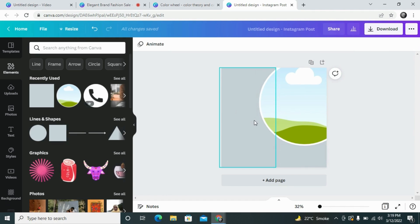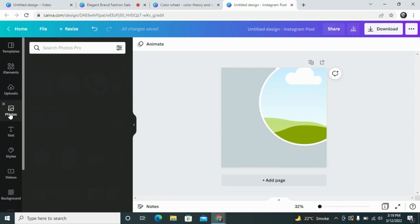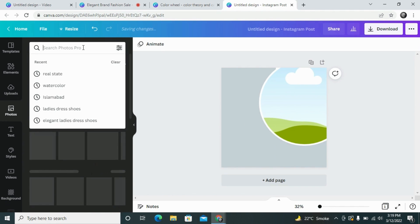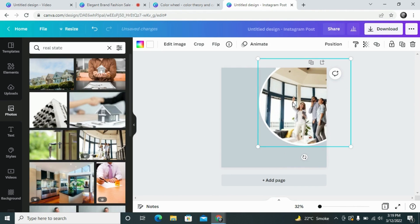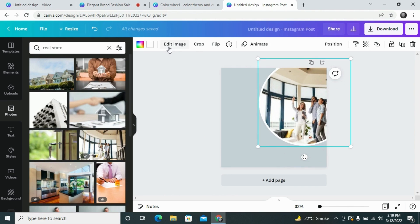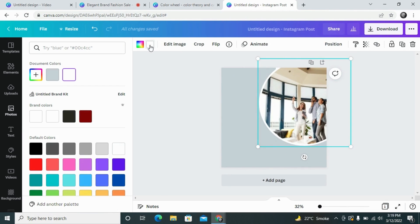Now, what colors should we use for this design? As I mentioned, we are designing a template for real estate. We will go to the photo section and search for a real estate photo under that keyword. We will select one of the available photos.